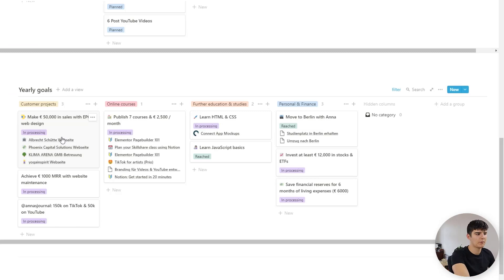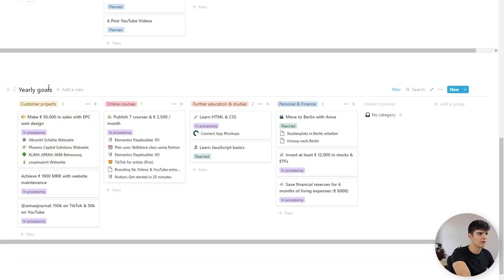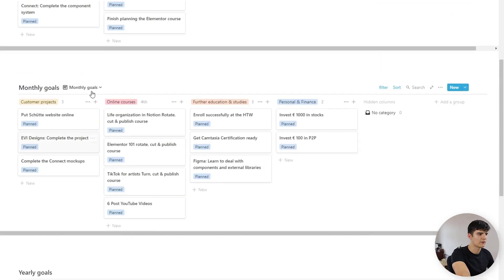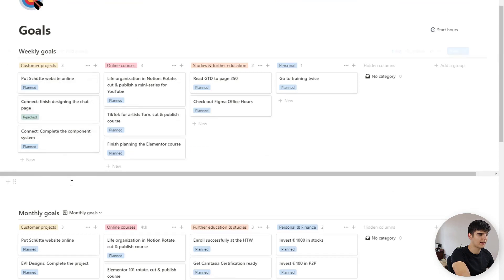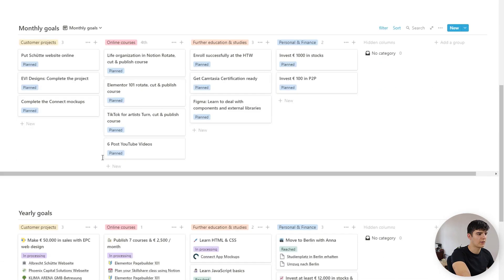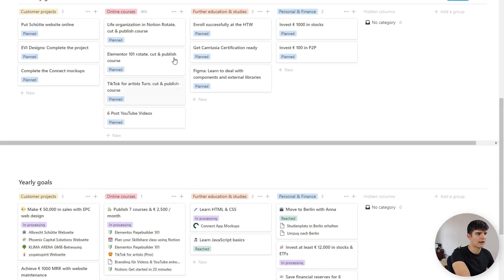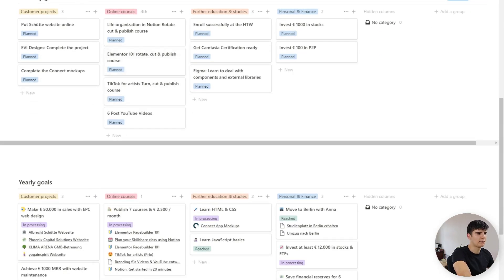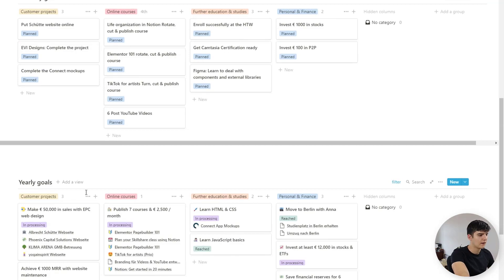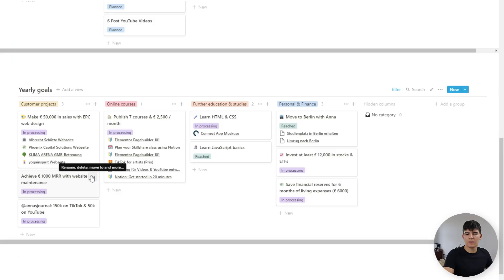How I set this up is using the inline database feature in Notion so I've got three inline databases right here because otherwise you would have to have one page for each database but using inline databases you can have multiple databases on one page.